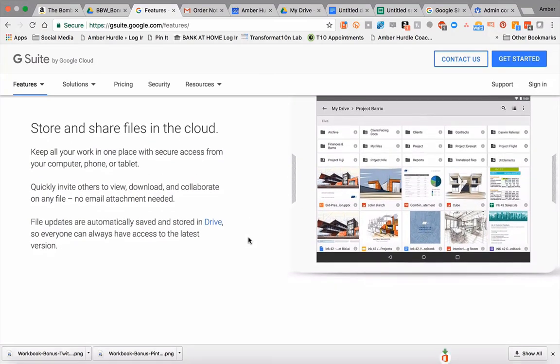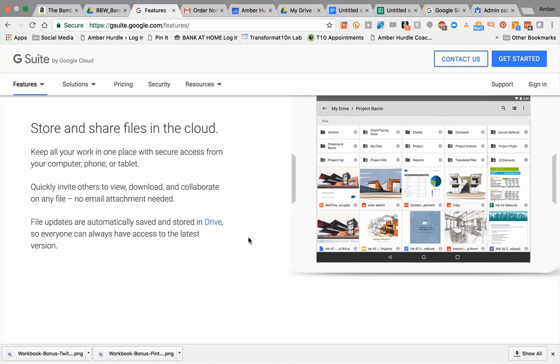Instead of downloading a Word document, attaching it to an email, sending it to a team member, then that team member making changes, attaching it to an email and sending it back – which one is the most recent version? All of that goes away once you get into Google Drive.